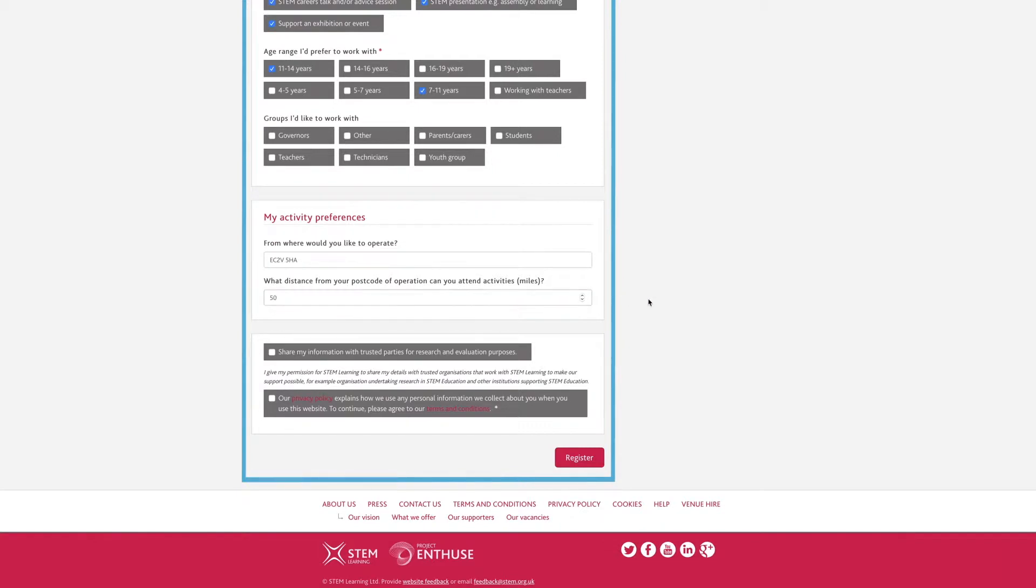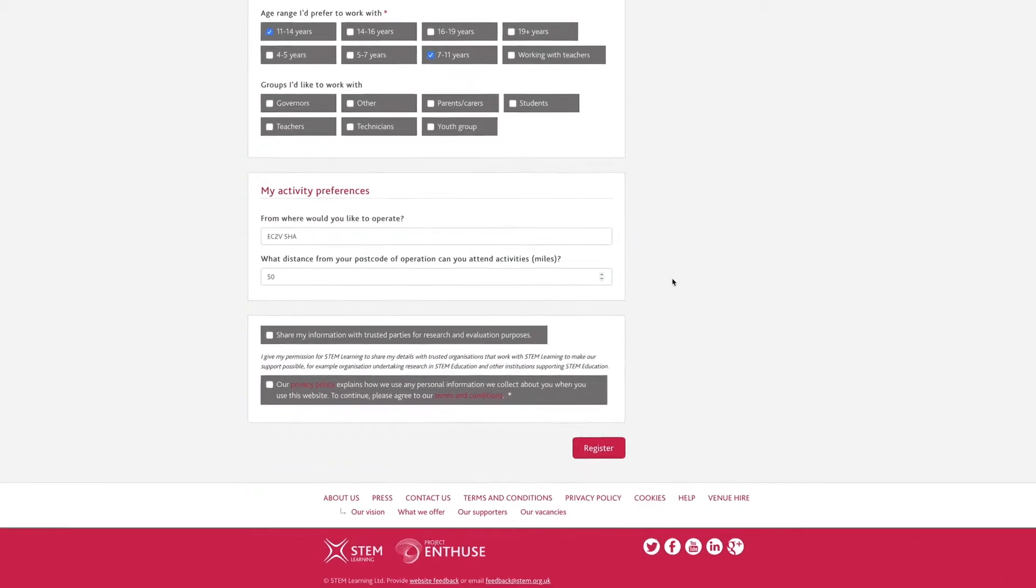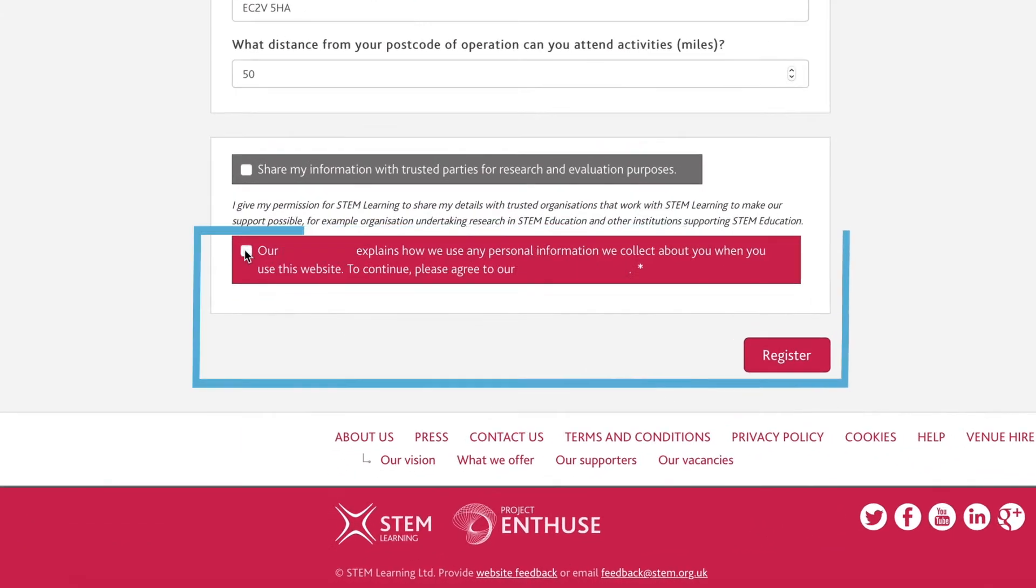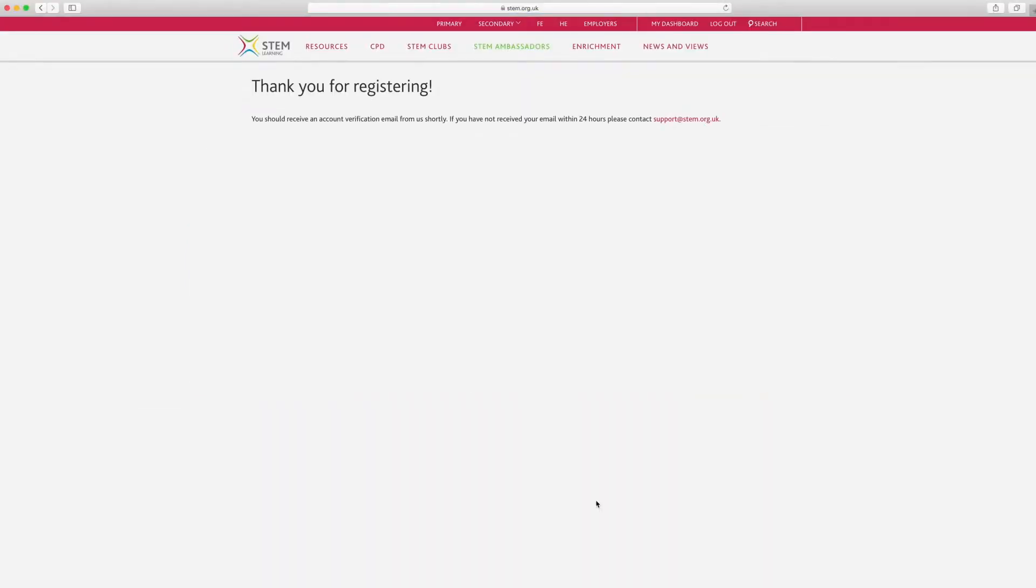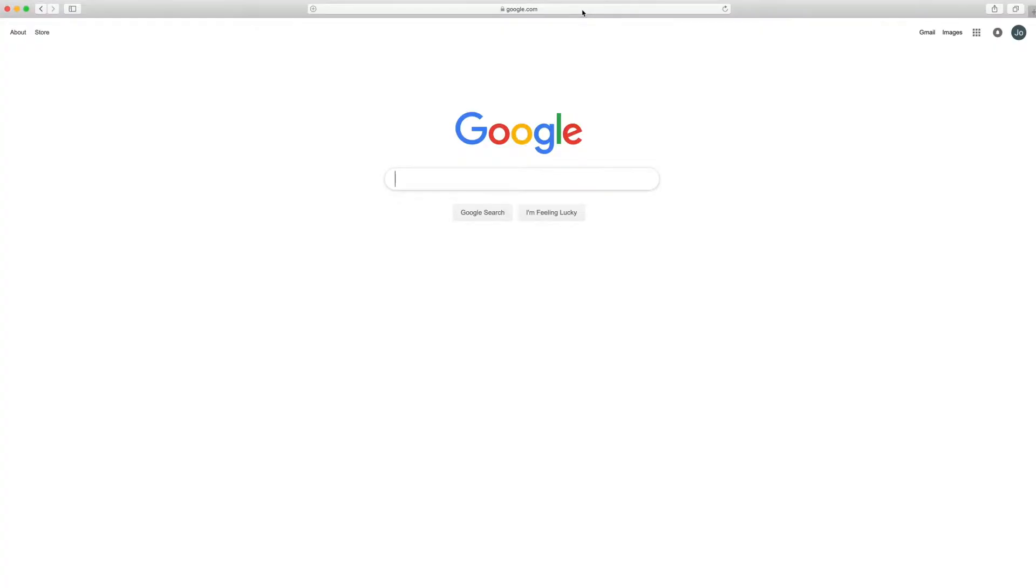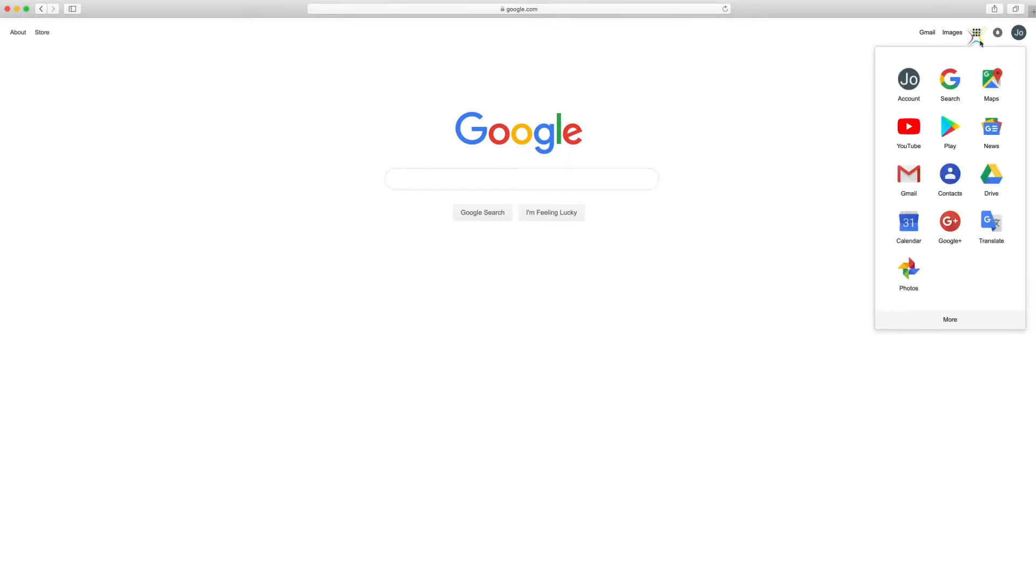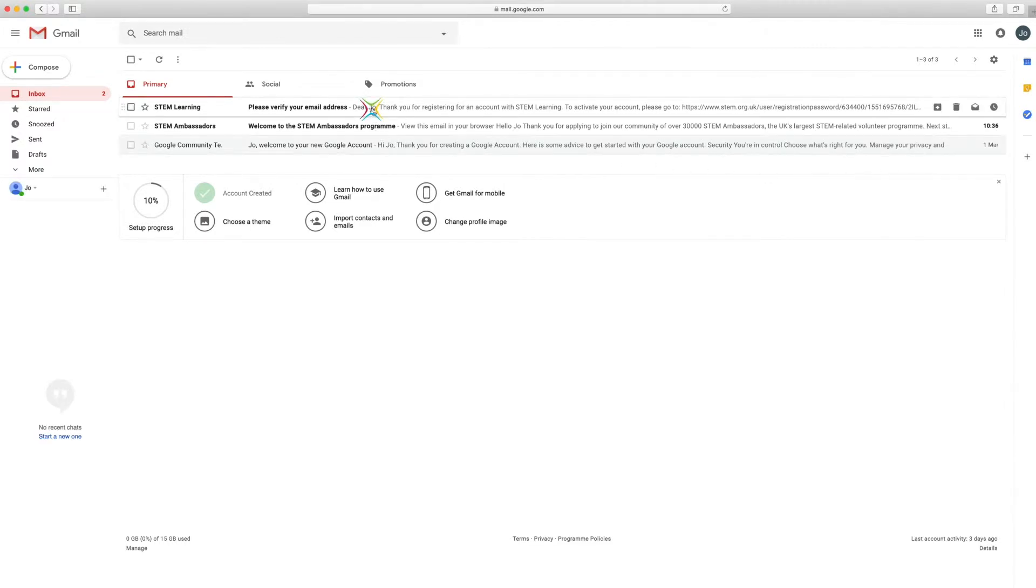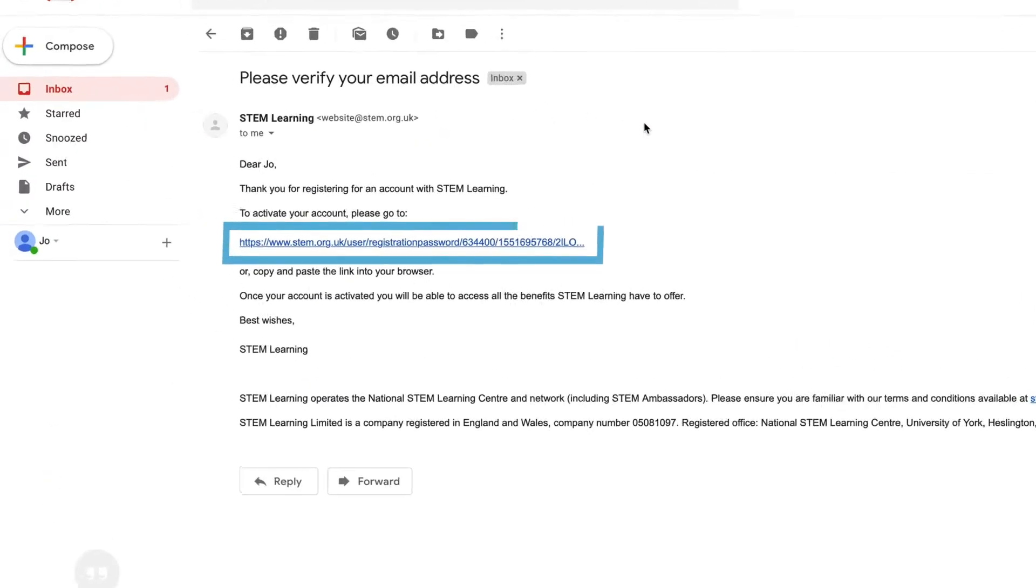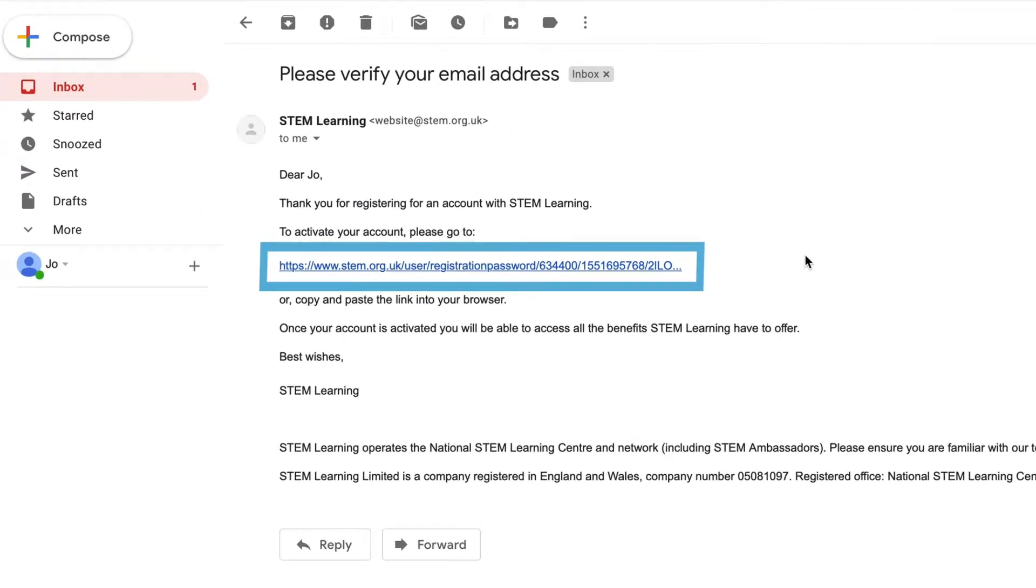Finally, you will need to accept our terms and conditions and click the register button. Once the registration process is complete, an account verification email will be sent to you. You will need to click on the link in this email to confirm that your account has been set up and to allow you to access your STEM Ambassadors dashboard.